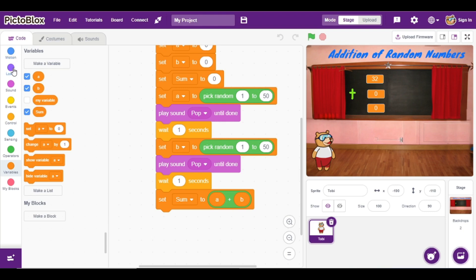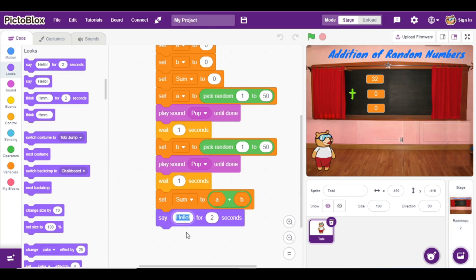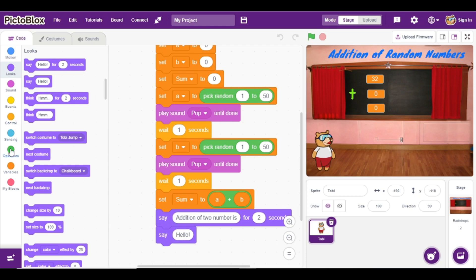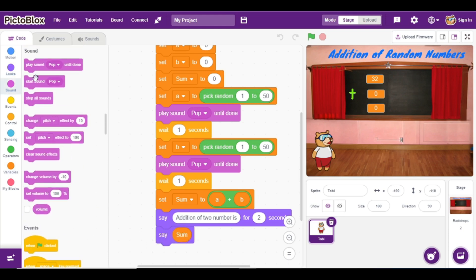Now at last we are going to show our addition. Go to Looks and here we are going to add a say block: 'Addition of two numbers is', and the last part will show the addition stored in variable 'sum'.